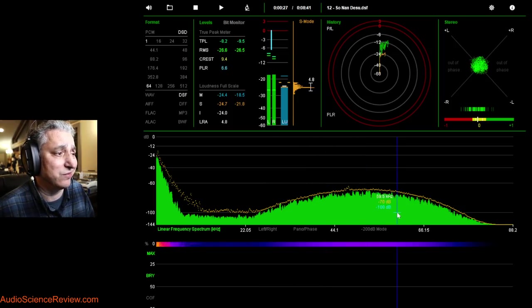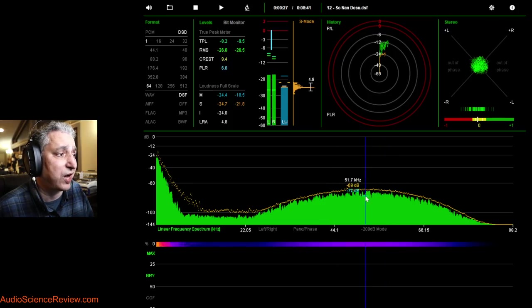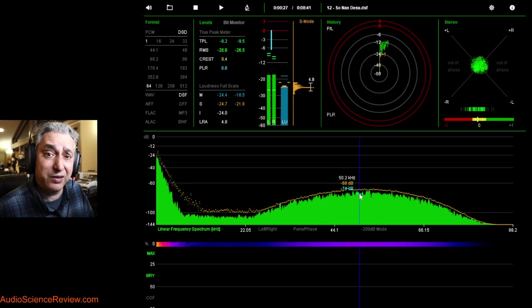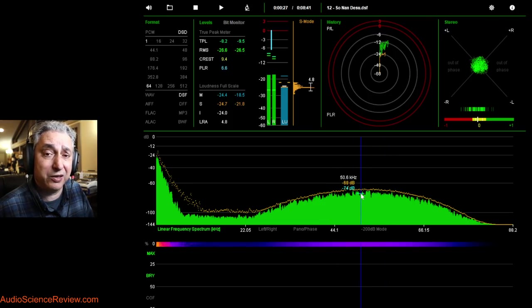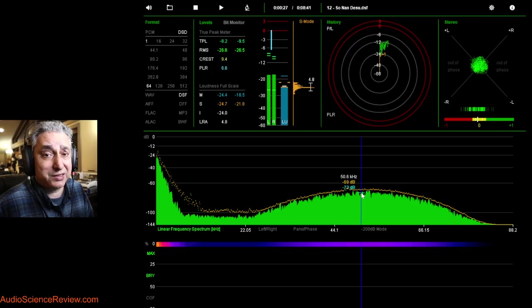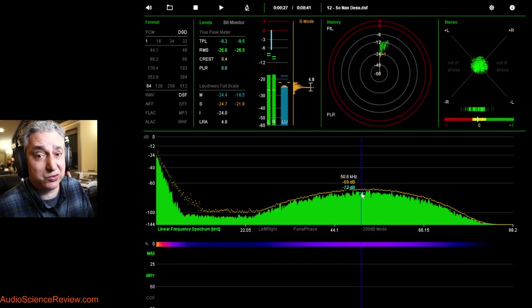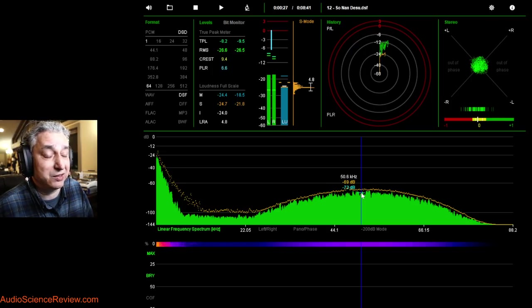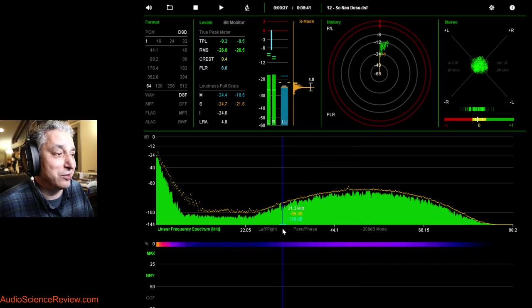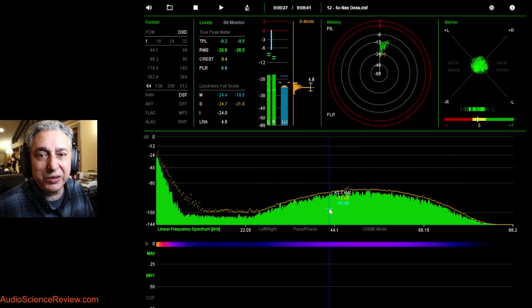But certainly why do we want to download a bunch of noise? This file was 350 megabytes for one track on this thing. Remember, an entire CD is 650 megabytes. So this is half a CD for one track.